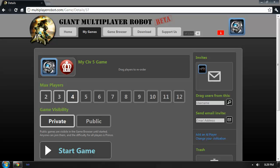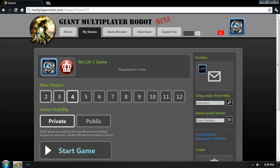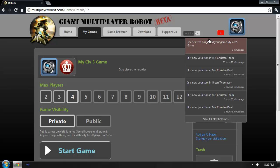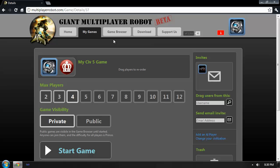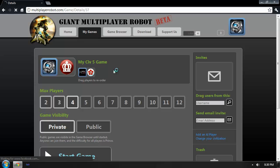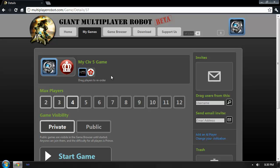After a short while, we'll notice that I have a new notification. This is letting me know that Brian has joined my Civilization 5 game. At this point, I can simply refresh the screen, and you'll see that he has selected his own Civilization and is now on the players list.